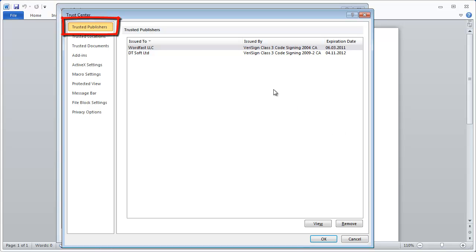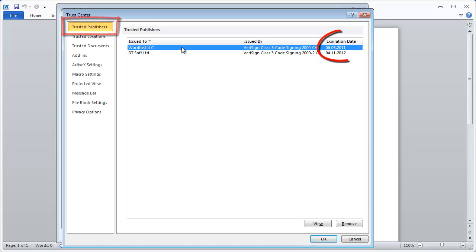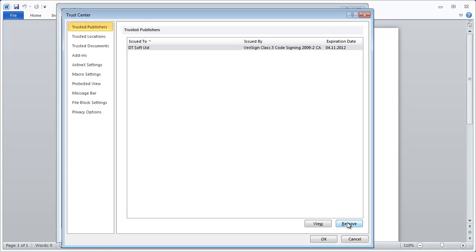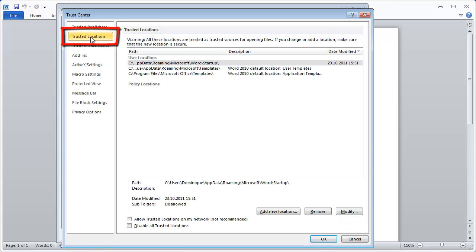Under Trusted Publishers, if you see an old, expired certificate for Wordfast LLC, remove it. Under Trusted Locations, make sure the Startup folder is listed.